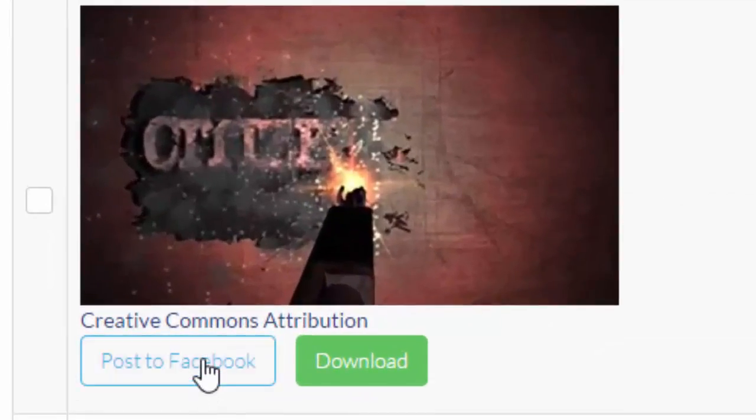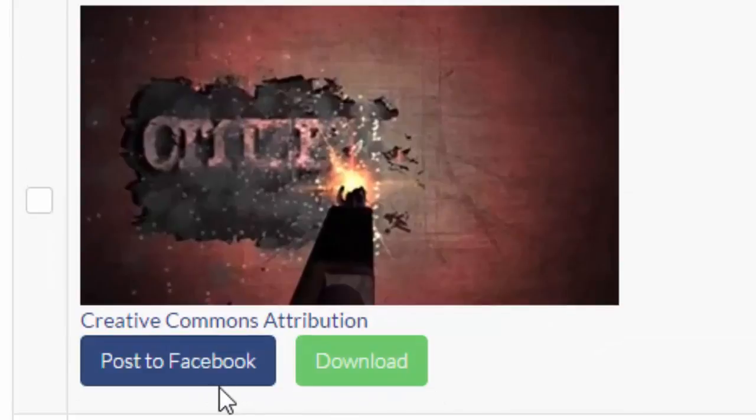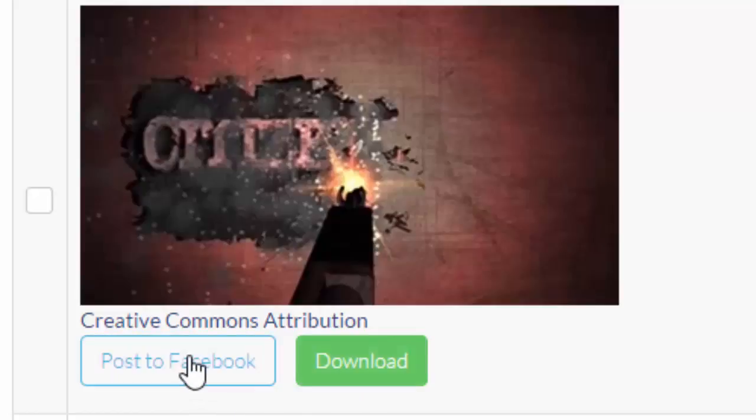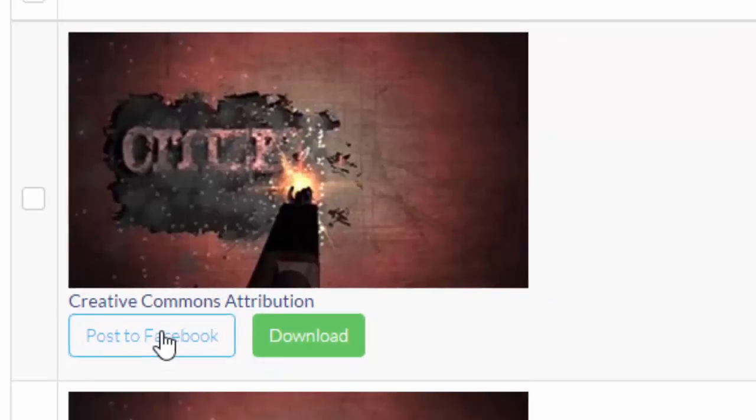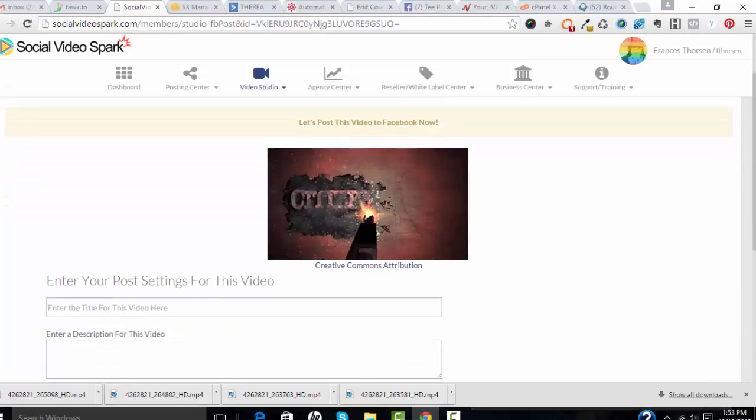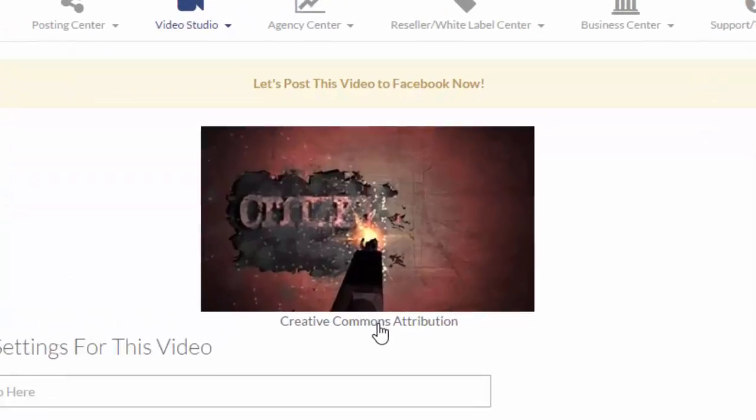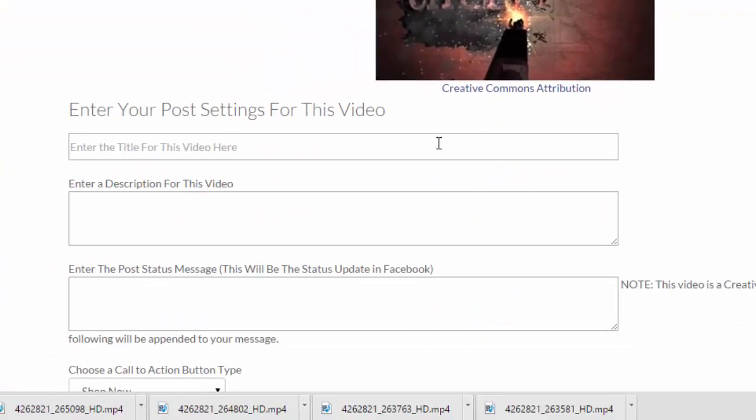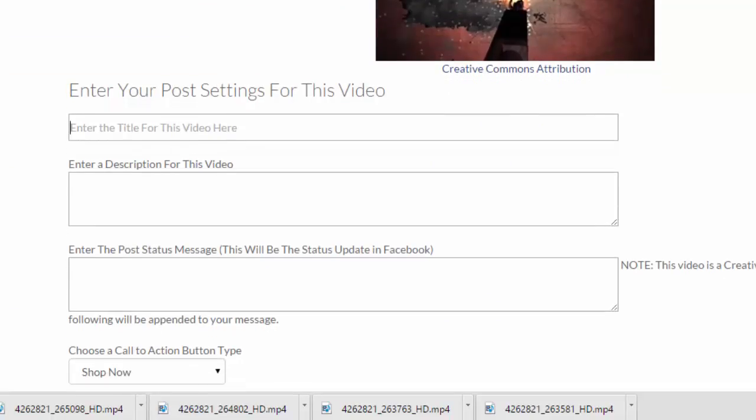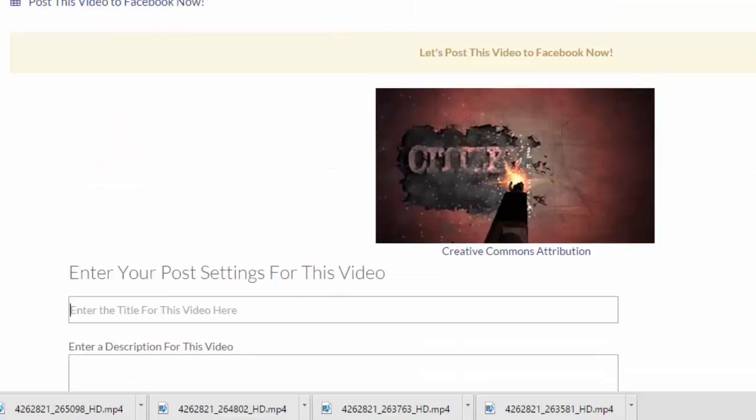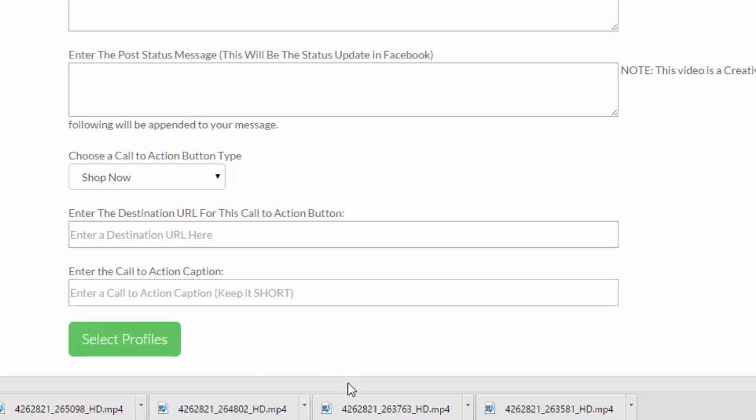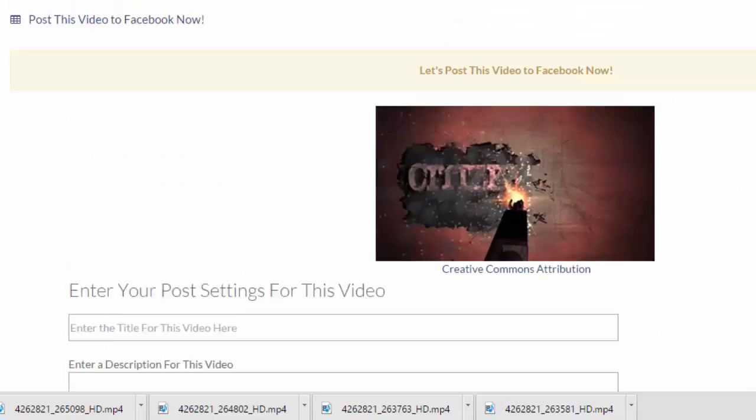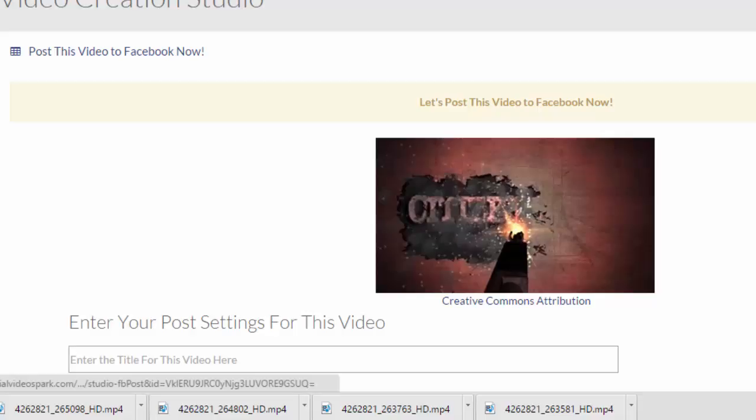Now, if I want, I have two options here. I can either post that to Facebook or I can download the video to my hard drive. So if I select post to Facebook, it will apply the creative commons attribution and the appropriate link there. And I can give it a title, a description and a post message. And I can send that to any of the profiles that I want on my profile page.